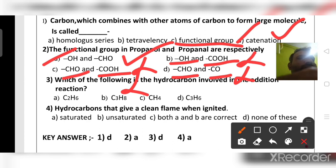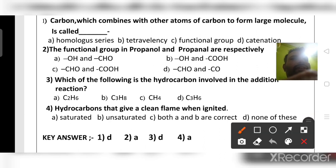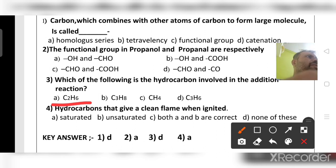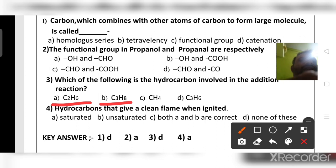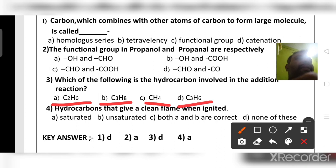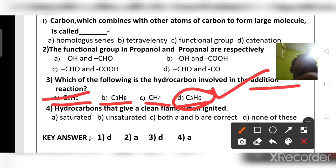Which hydrocarbon undergoes an addition reaction? C₂H₆ is a saturated hydrocarbon (alkane, CₙH₂ₙ₊₂) and does not undergo addition reactions. C₃H₈ is also saturated and does not undergo addition reactions. Methane is also saturated. But C₃H₆ (propene) follows the general formula CₙH₂ₙ and undergoes addition reactions — two more hydrogen atoms can be added. The right answer is option D, C₃H₆.